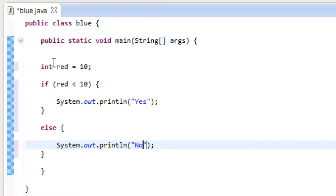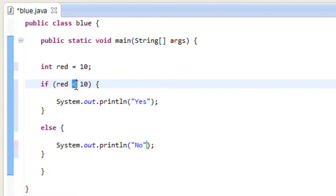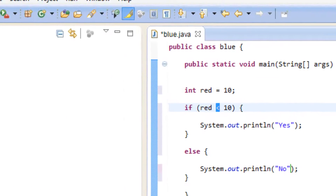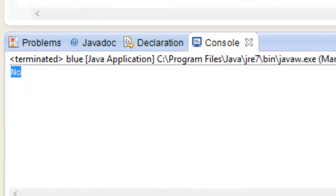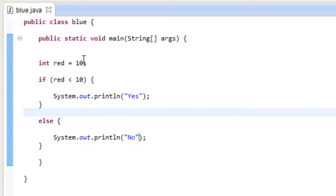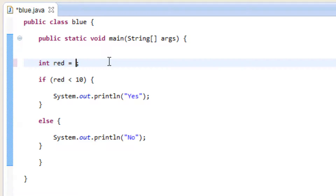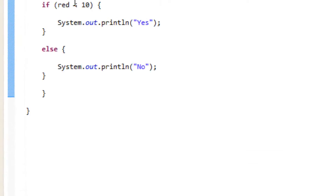So again from the top: the variable is red and it's equal to 10. Down here we start an if statement. Inside the parentheses we're testing two variables using the less than comparison operator — whether or not red is less than the value of 10. Red is not less than the value of 10, so it should print out no. Let's hit play — and it did print no. So let's make red 9 to make it less than 10, hit play, and it printed out yes because red is less than 10 now.